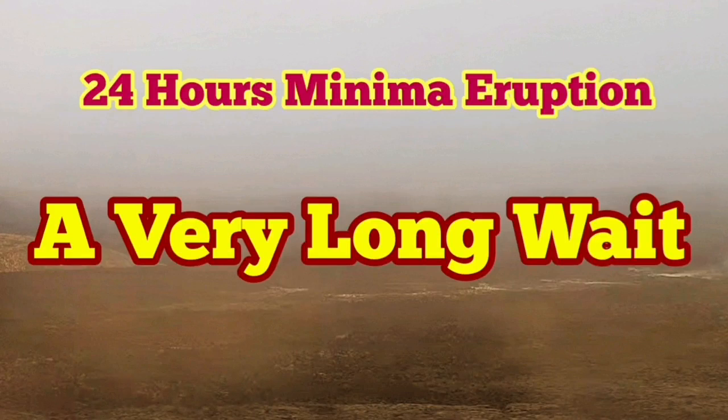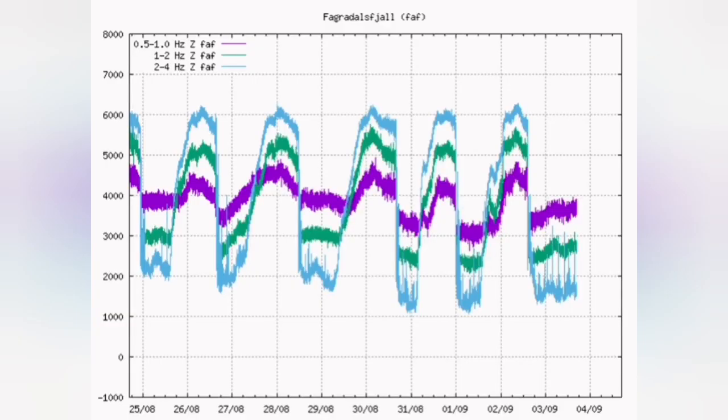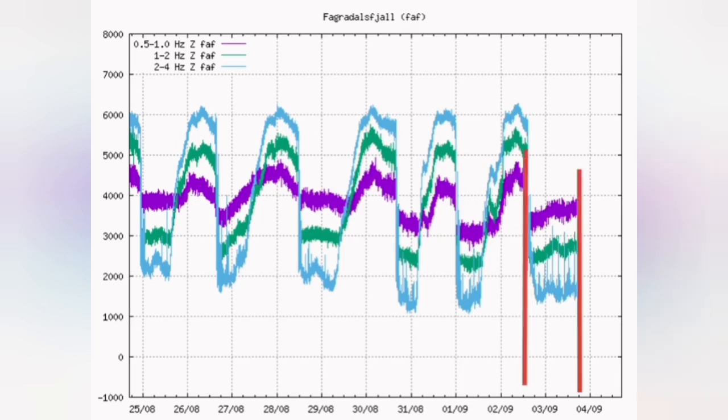A very long wait for the minima eruption to finish. The seismogram shows the movement of the magma and the burst of the bubbles within it.